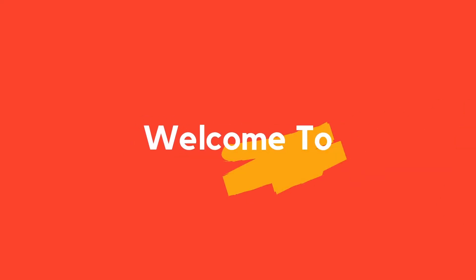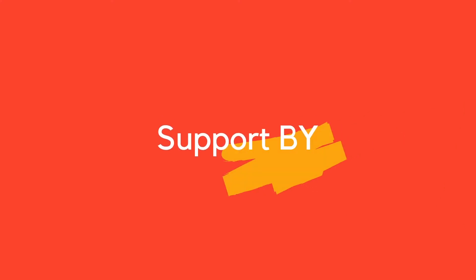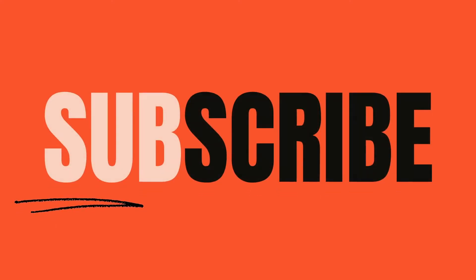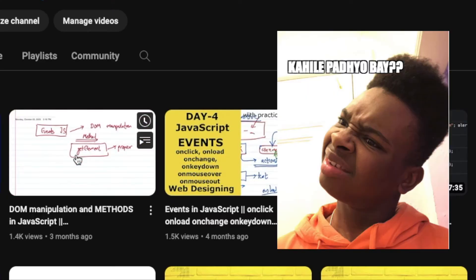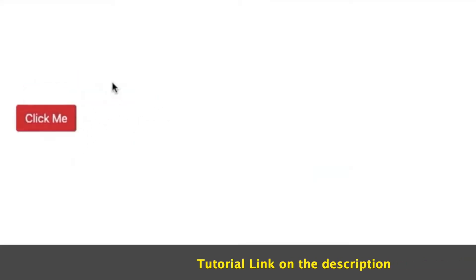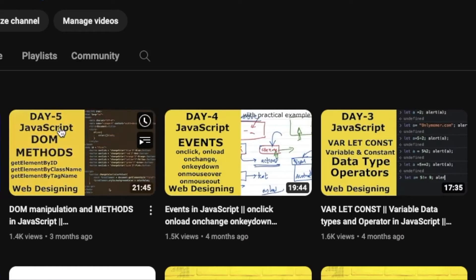Welcome back to another video of Readers Nepal. Last time we talked about JavaScript Day 4 and Day 5, and we had a lot of examples. Today we are going to continue on Day 6, picking up from Day 4 and Day 5 topics.